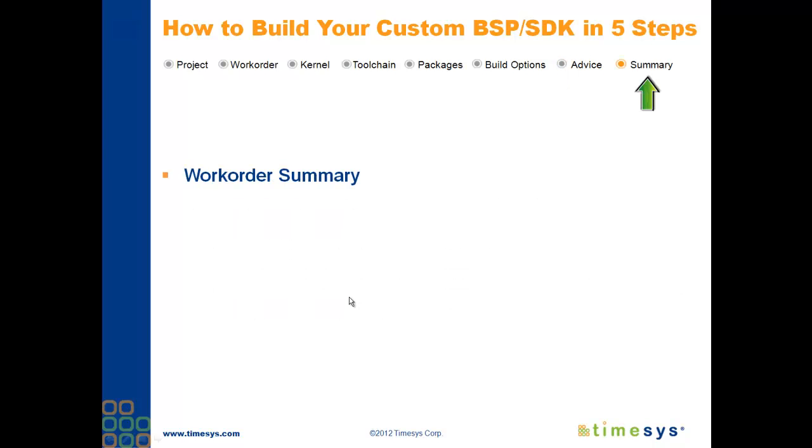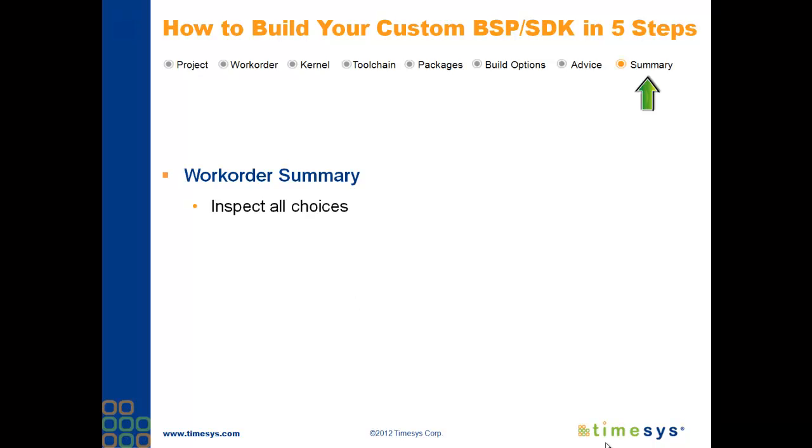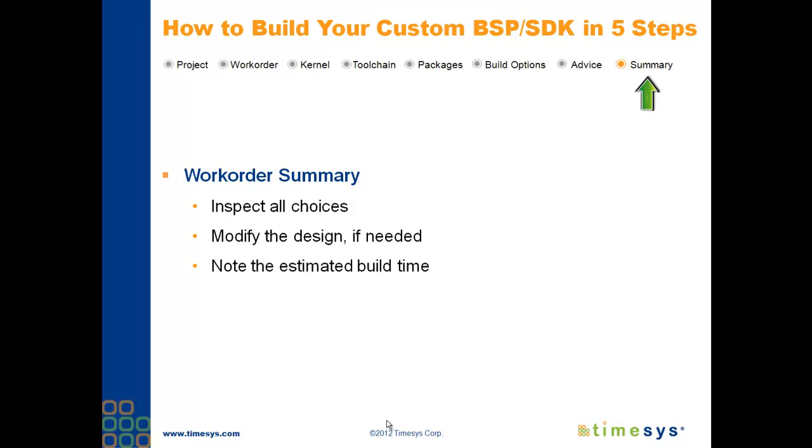And finally, you'll have an opportunity to review all of your selections in the work order summary. On this page, you'll be able to view detailed information for any of the components you've chosen, and you can modify any of your selections. On this page, you'll also find the estimated build time for your custom board support package and matching software development kit. And when you're all finished reviewing your work order, you'll initiate the final build process.